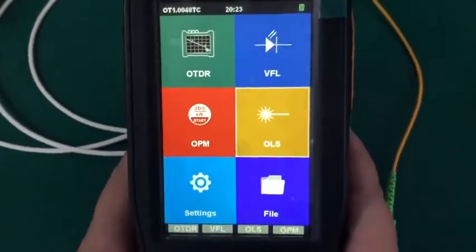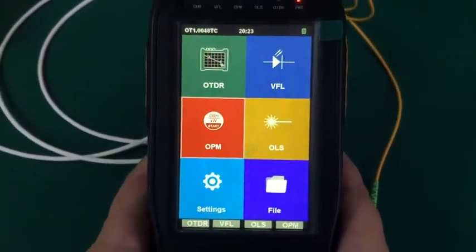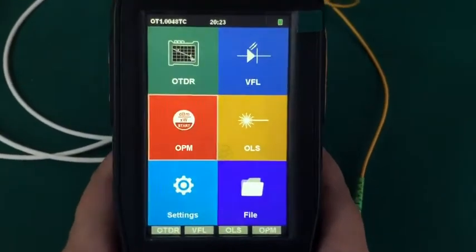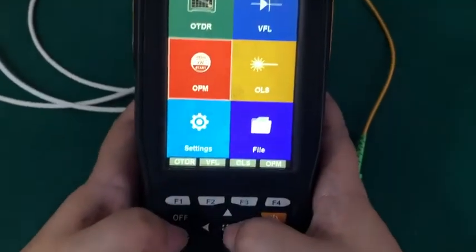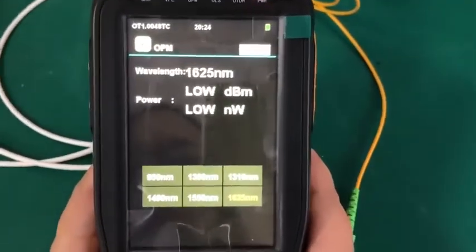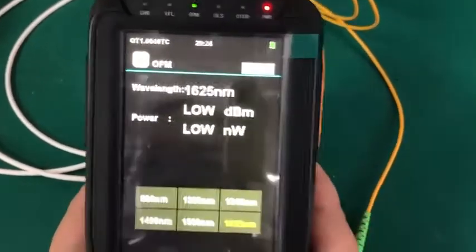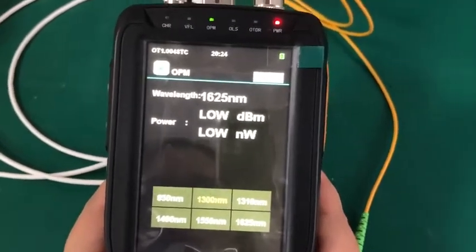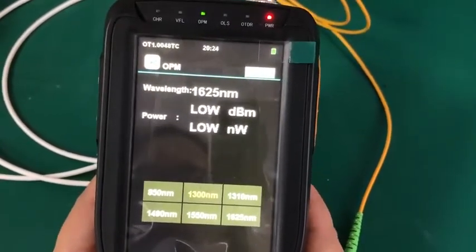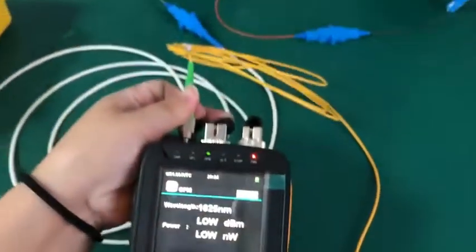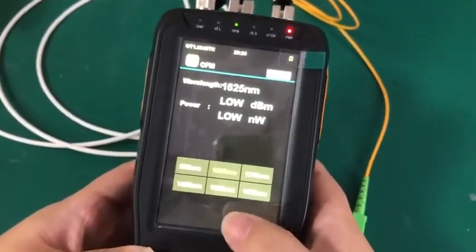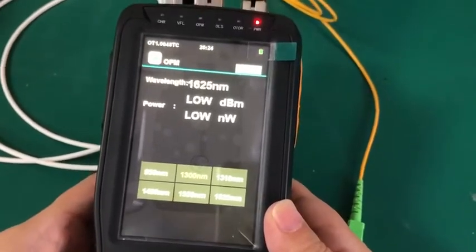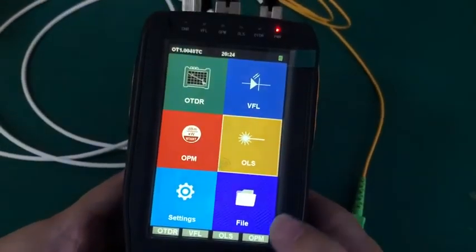Next two functions are for the OPM and OLS. Here you also can press the middle button. For the OPM section, you also need to select the parameters as you need. Here are four wavelengths you can select. Then start testing. Today here, I will not show how to test this function. And then exit this function.